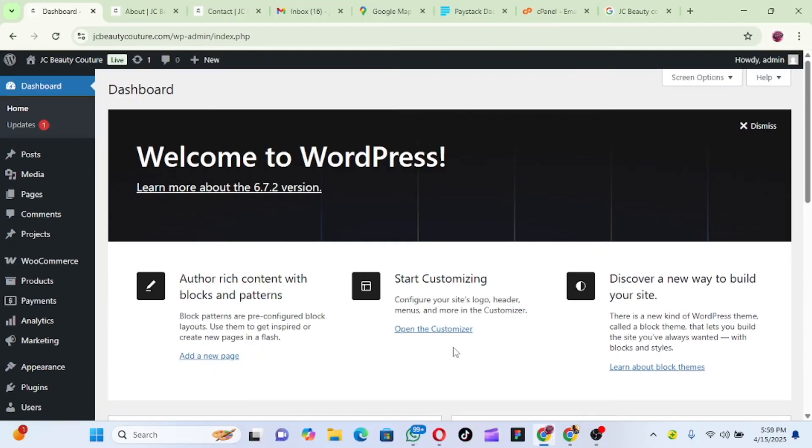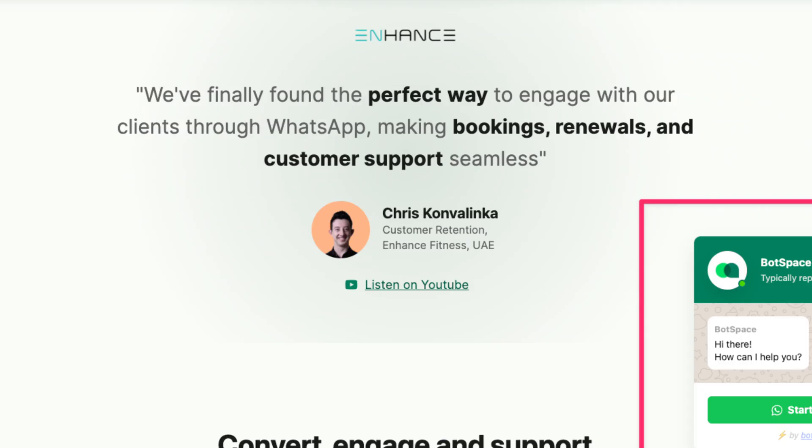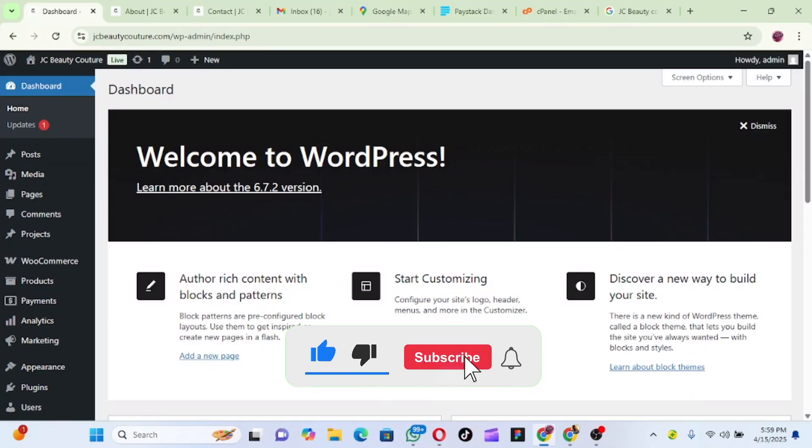So in this tutorial I'm going to show you how you can add WhatsApp to your website. WhatsApp is very important because it's easy and convenient for customers to use. So without wasting much time, let's get started. The first thing you need to do is log into your WordPress dashboard.